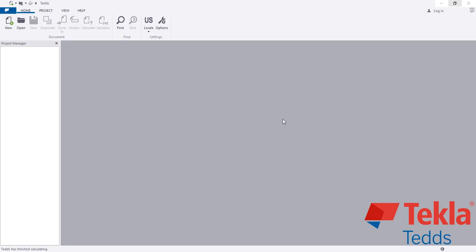Dear viewers, welcome back to School of Civil Engineering. This is Zawla with another new video on Tekla Tedds. In this lecture, I am going to show you how we will design an isolated or single foundation or footing when it is in an eccentric condition.